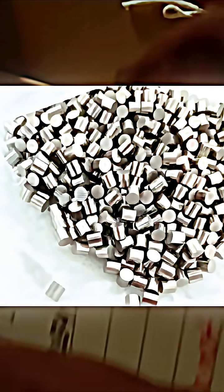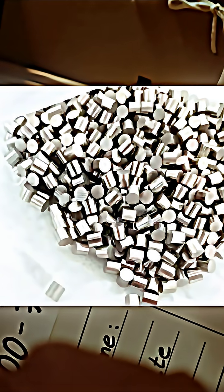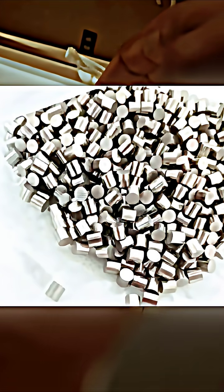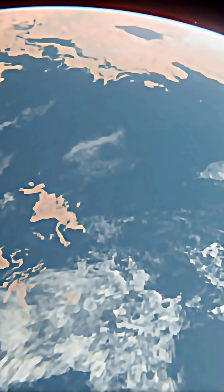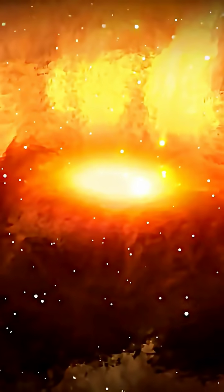The spectrum showed a nickel-iron ratio identical to refined metals made here on Earth. Not natural. Not random. Manufactured.